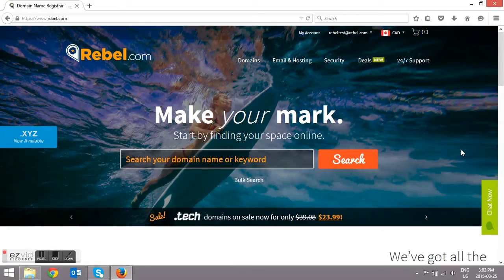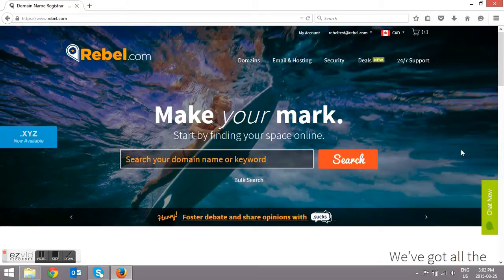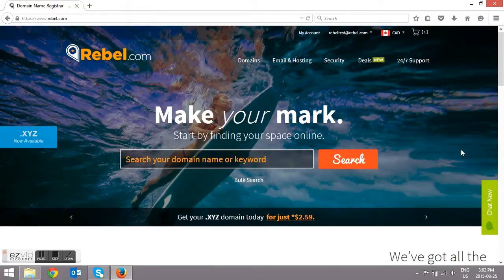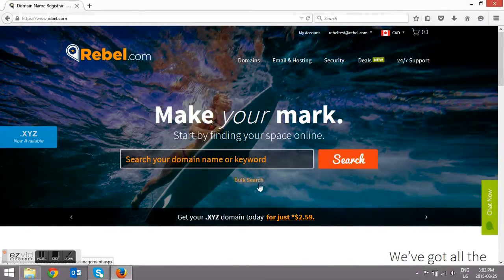The first thing that you're going to need to do is unlock it with your current registrar and have access to the administrative email. The contact person that's listed on your public WHOIS records is going to be the person who receives this confirmation email, so make sure it's up to date before you begin the transfer process.